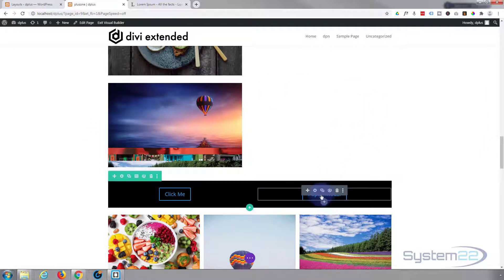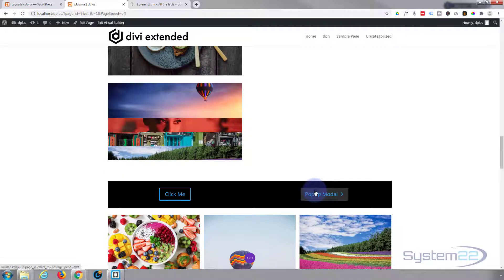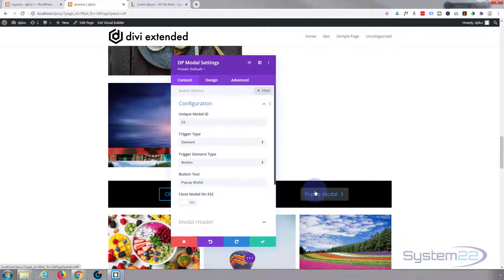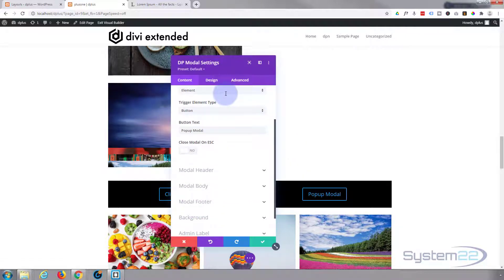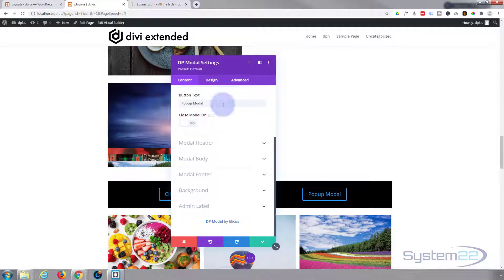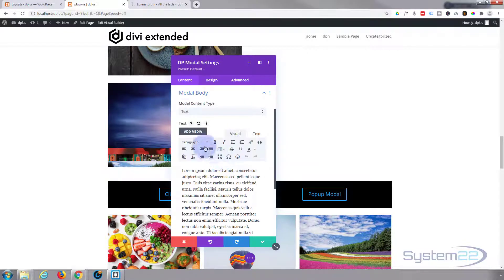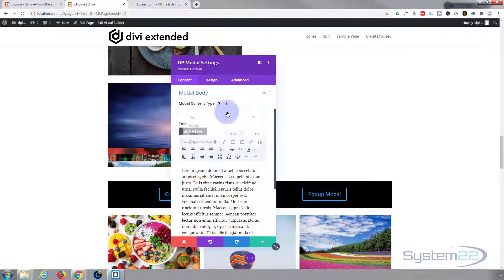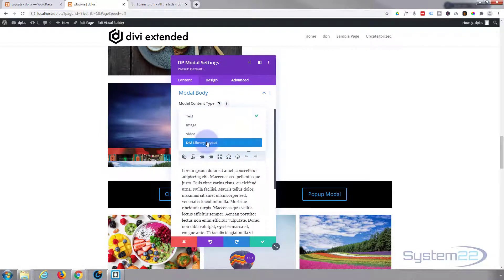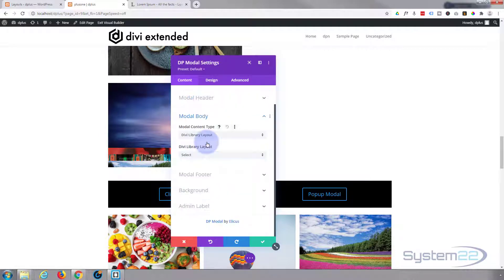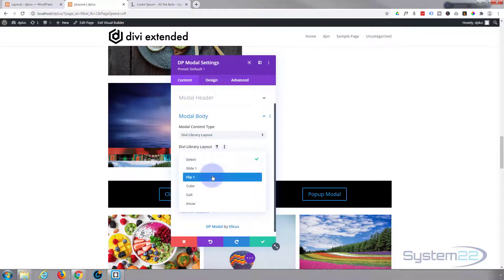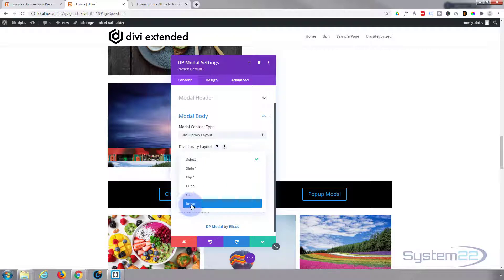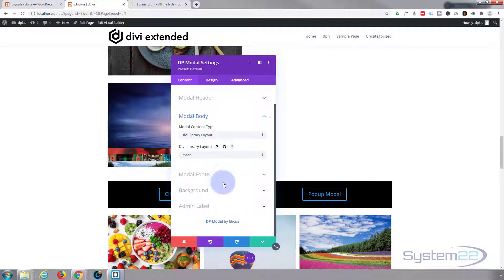Let's go in here, back into our pop-up, to our modal body. And instead of text this time, I'm going to say Divi library layout. It'll show us everything that's in our library here. I know I've got that little image carousel there. Let's pop that one in there.